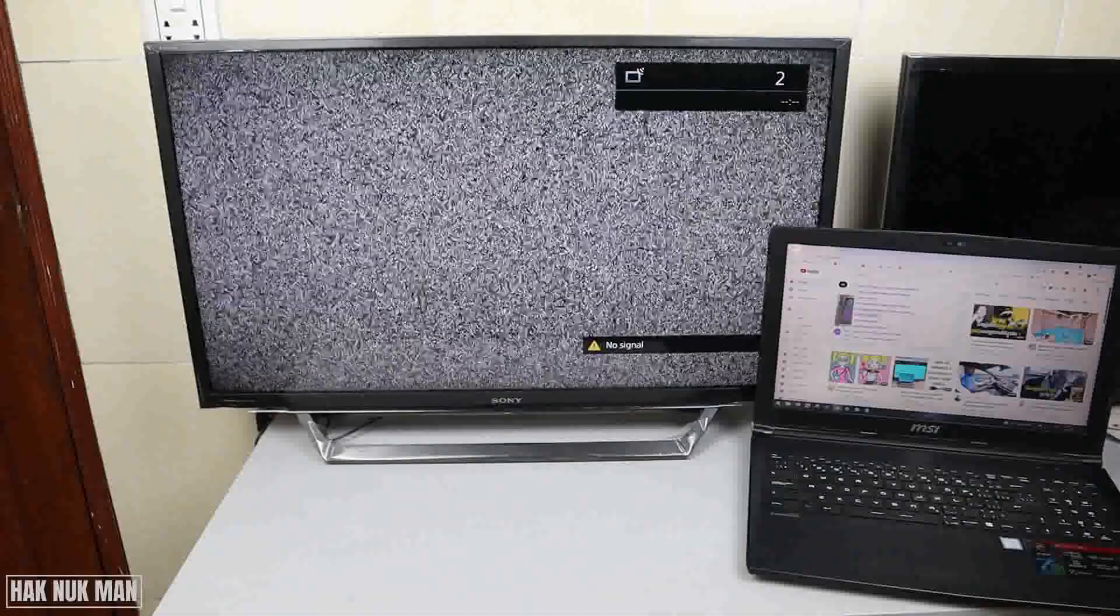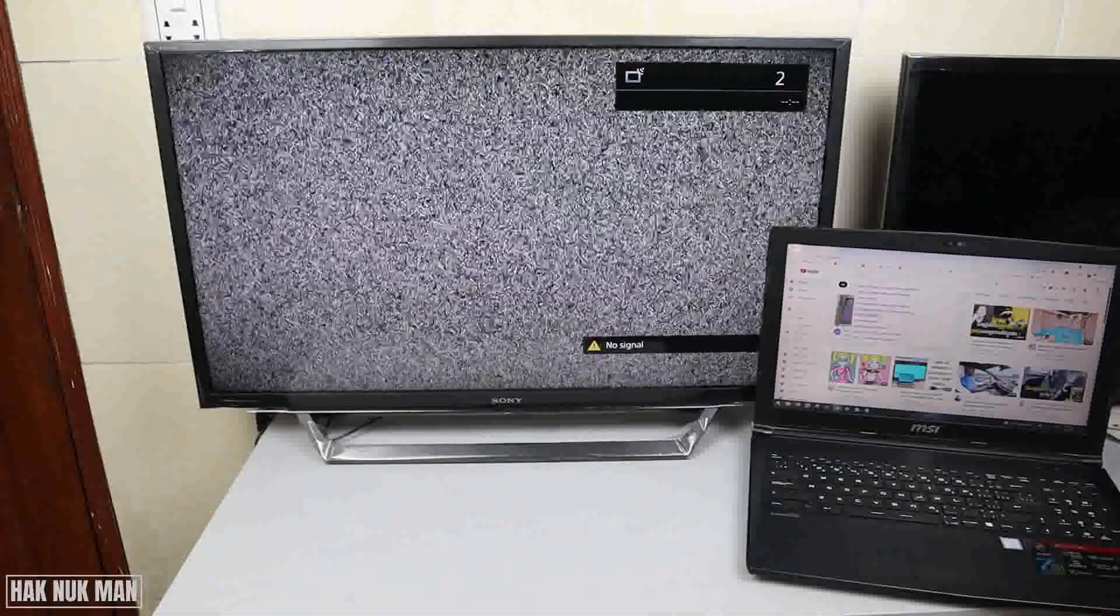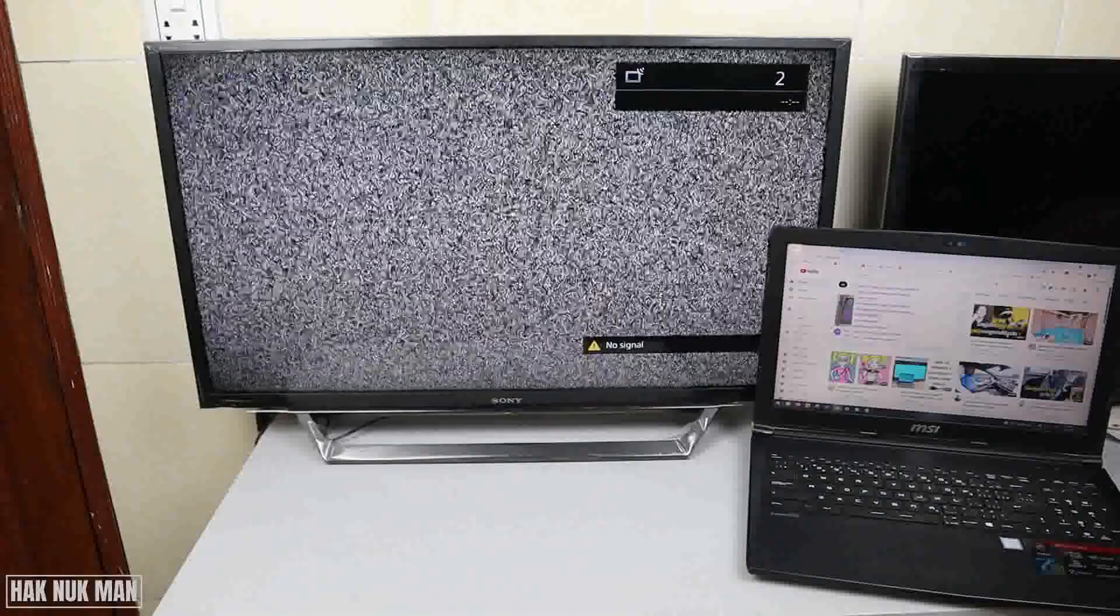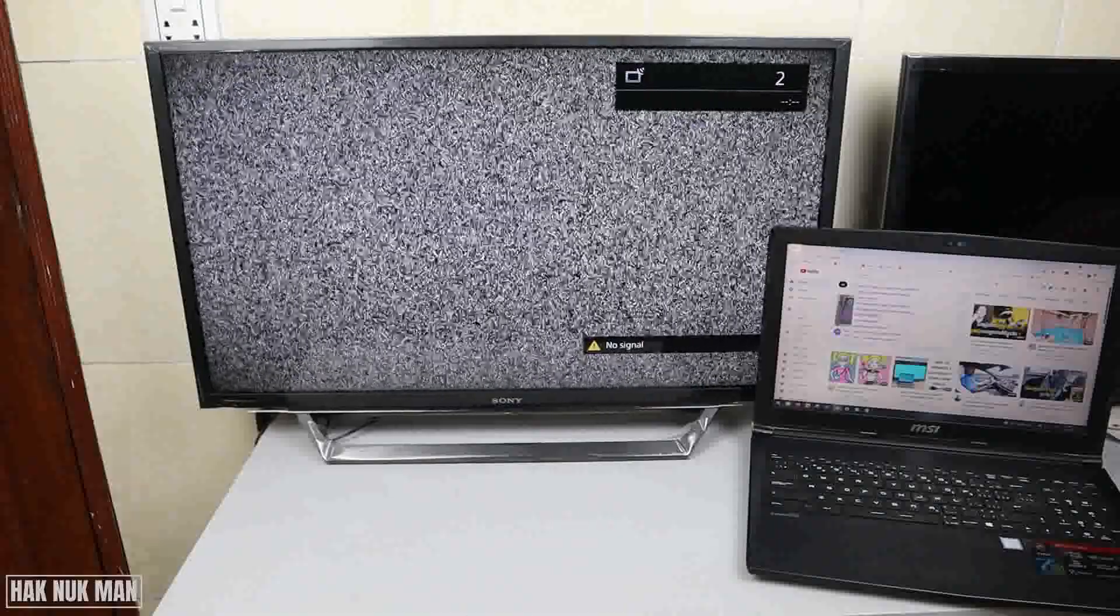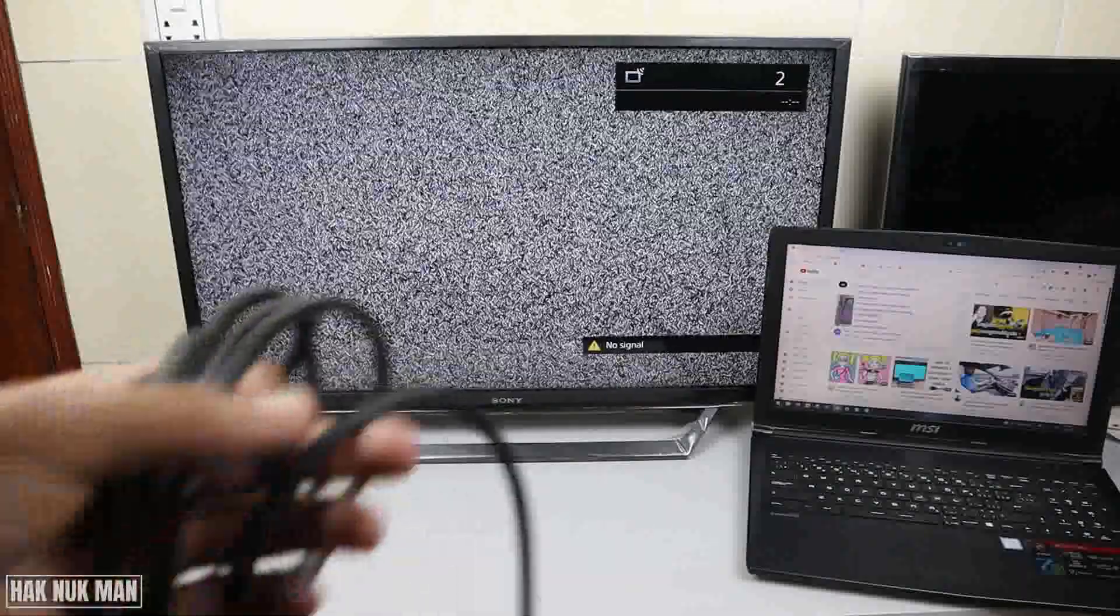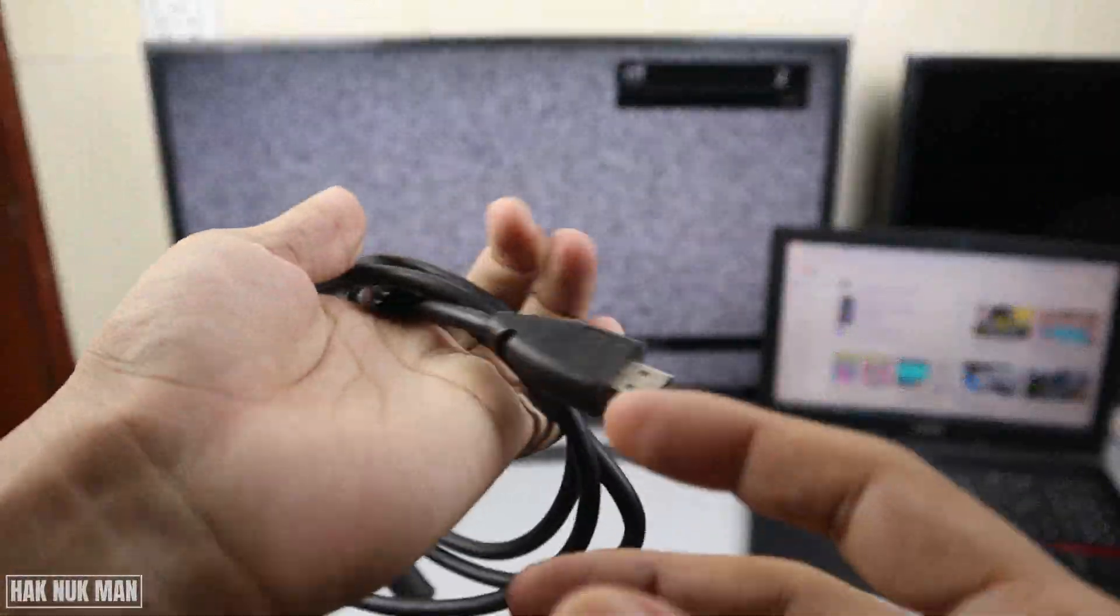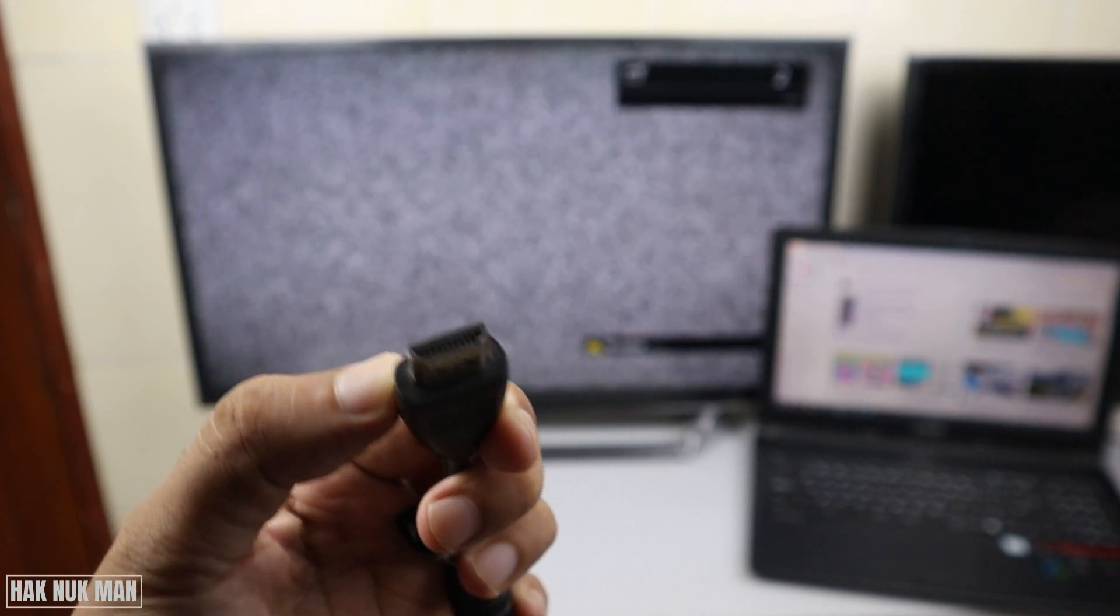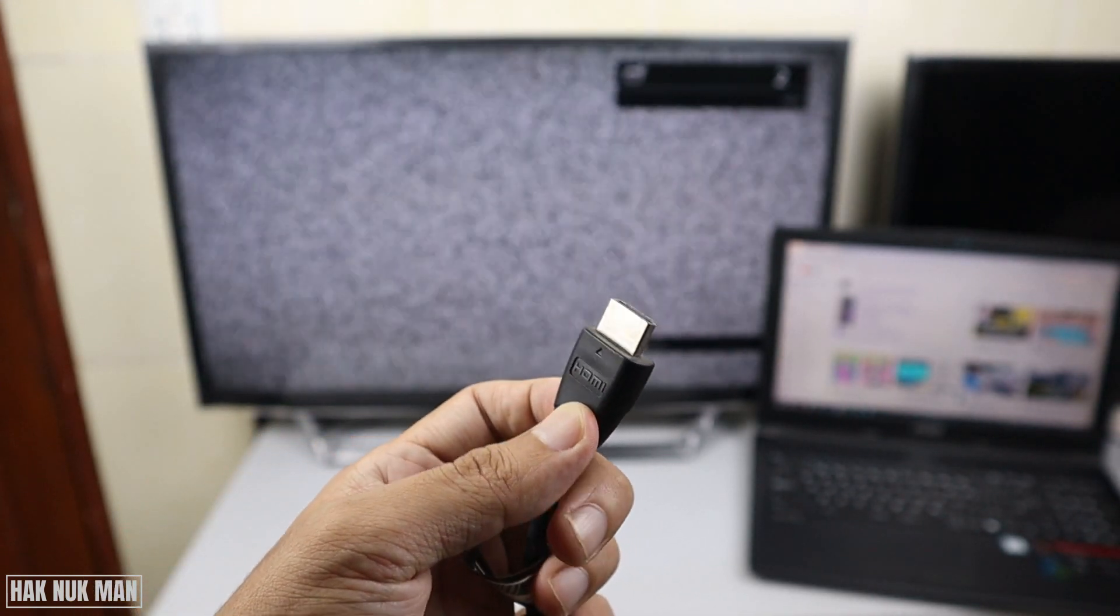This connection is very simple, but still some people need to find information about it. To do that, you only need the HDMI cable.